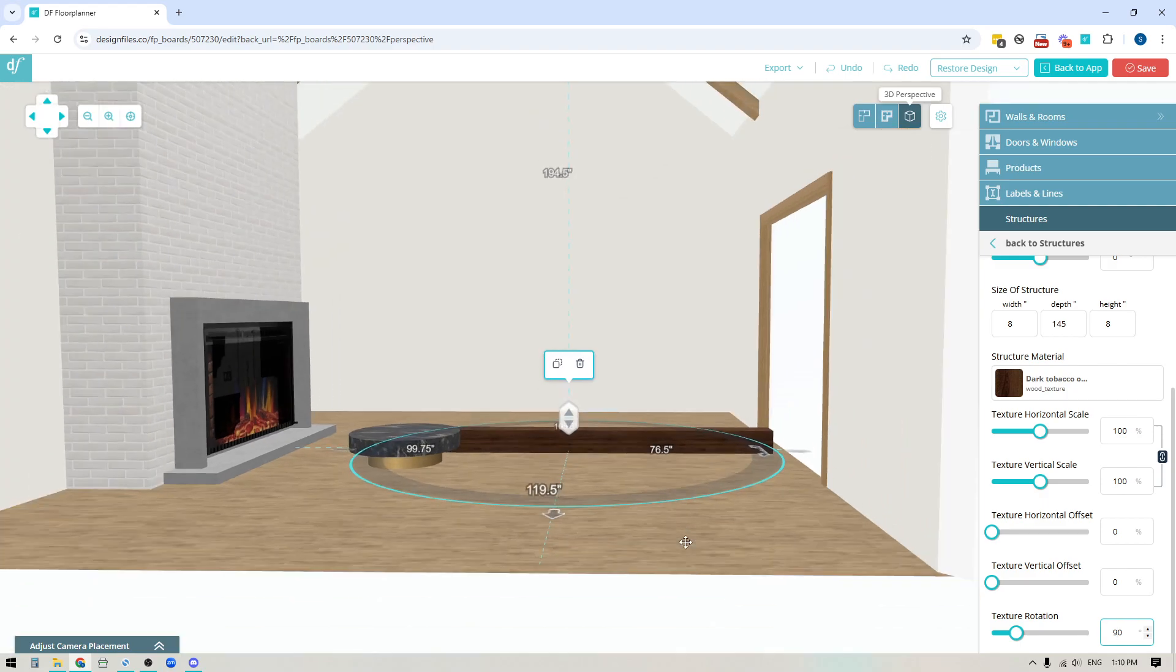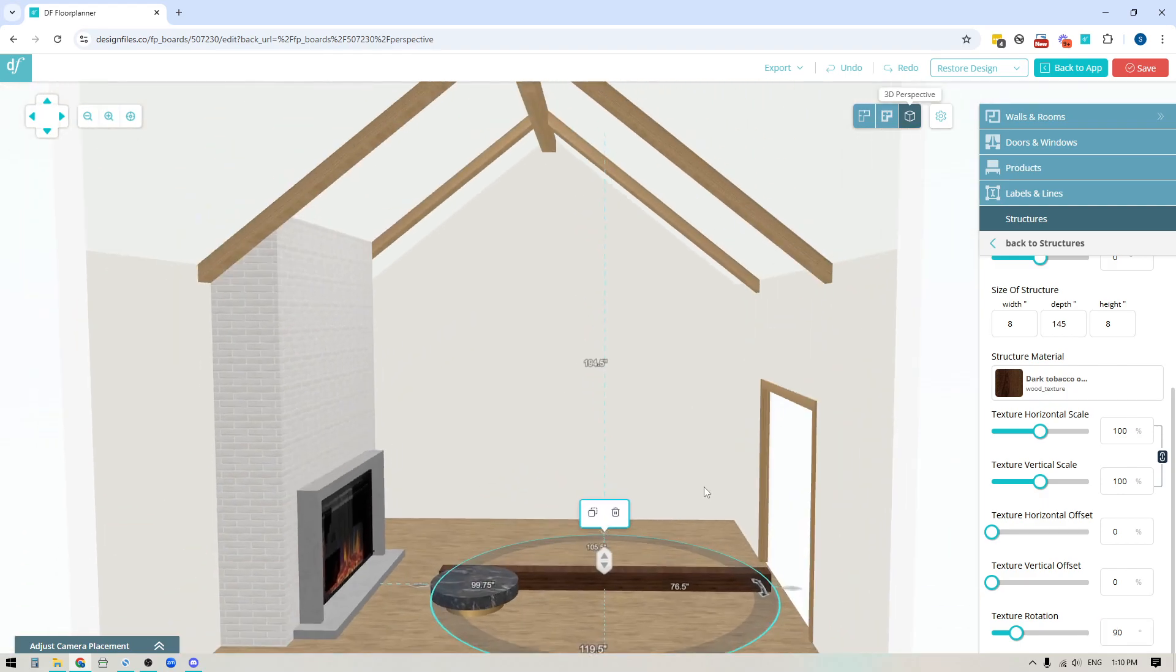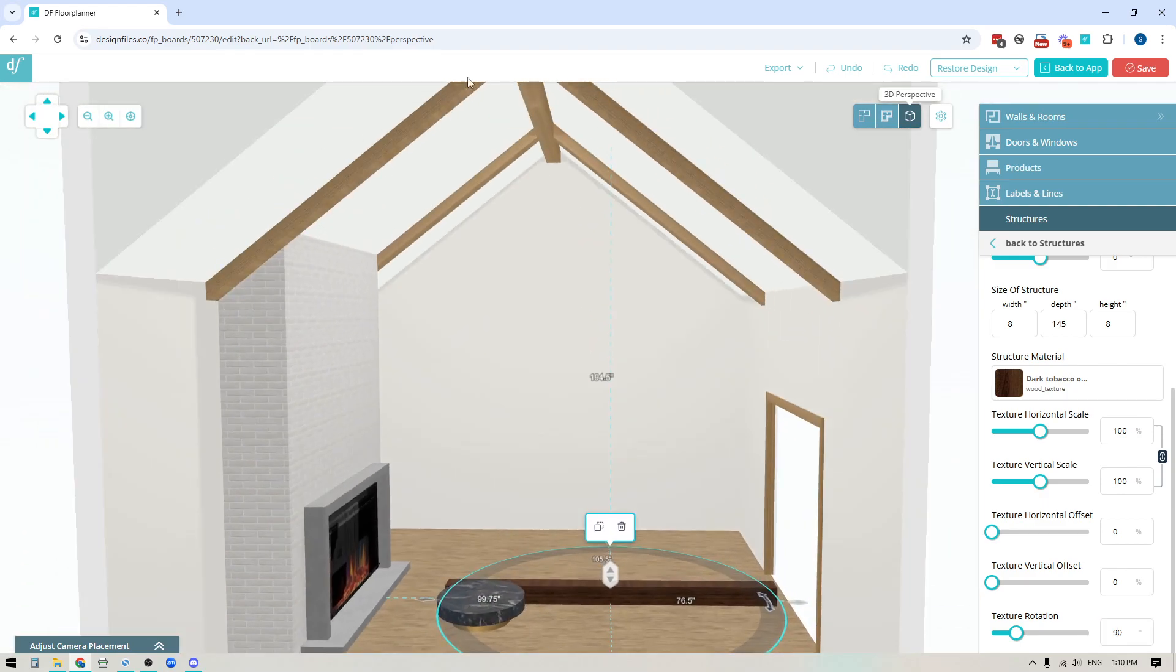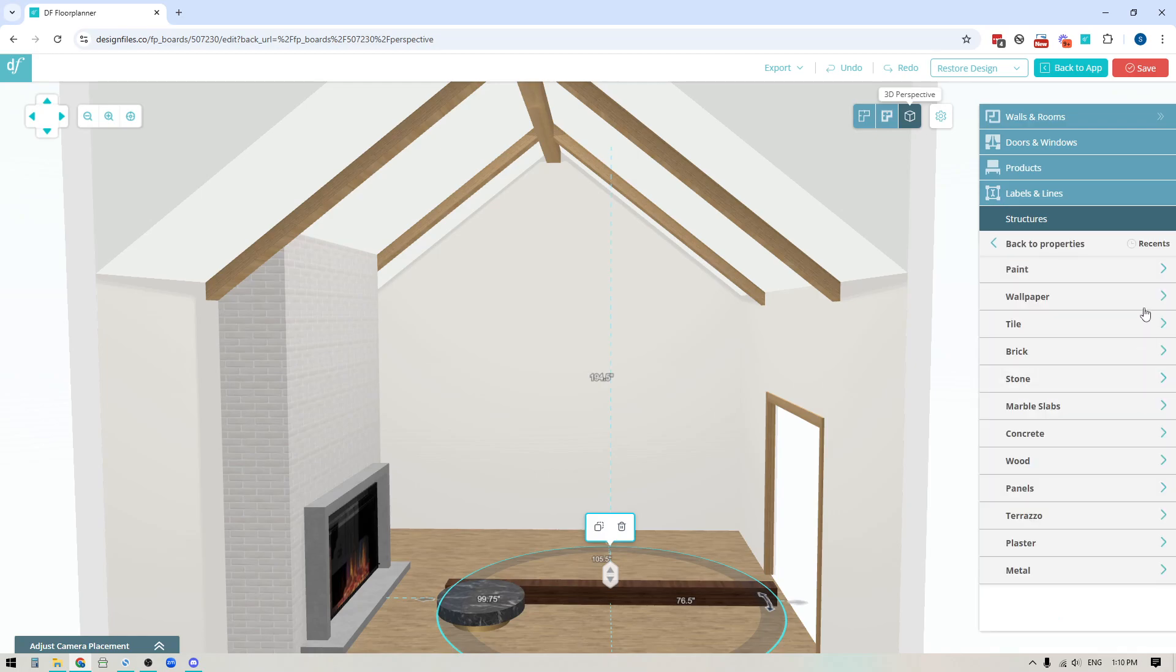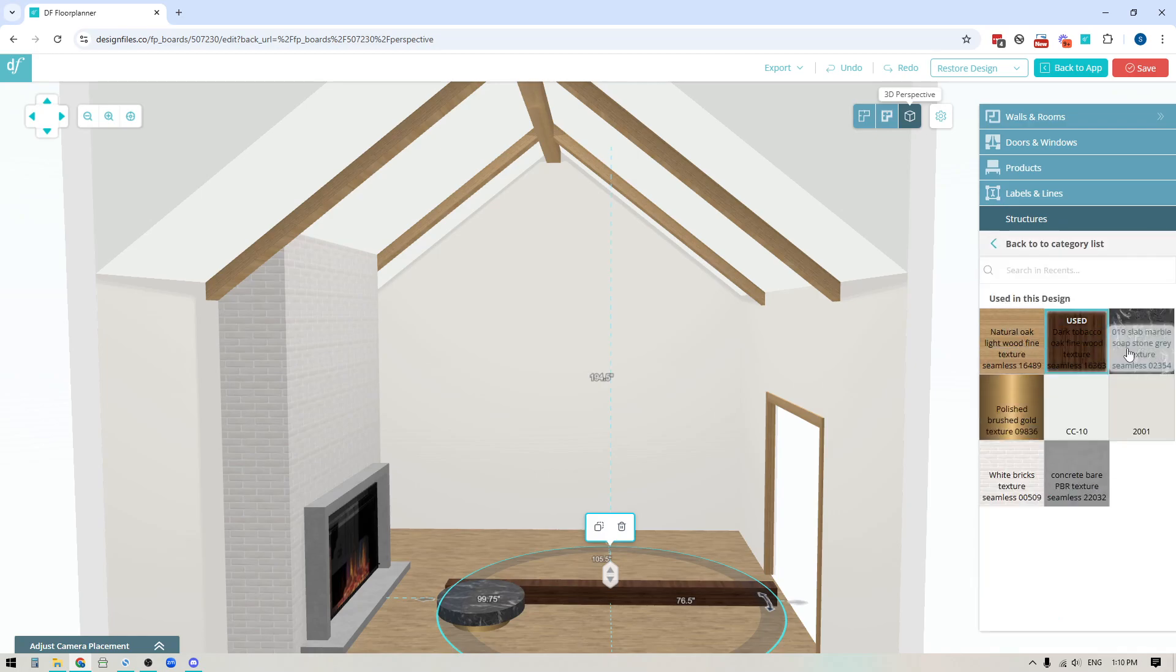Now another thing to keep in mind here is you can see that I've already got all these wood beams in place and I've got a specific wood stain that I have applied to them. So if I was creating a new wood beam and I wanted to use that exact same one whenever I click on the one that I want to edit if I go into the structure material and click the edit icon I could just pop into my recents.